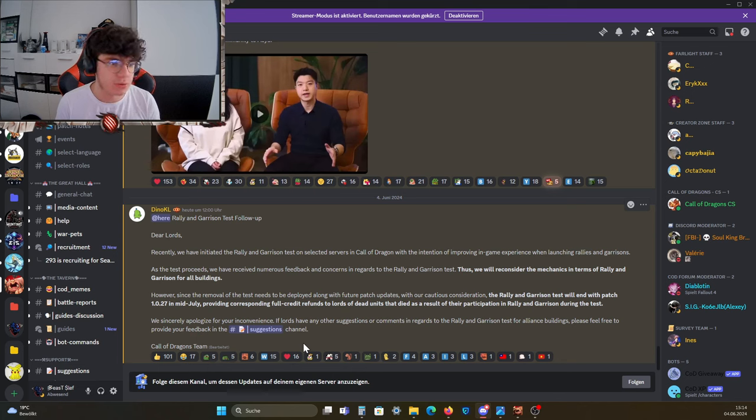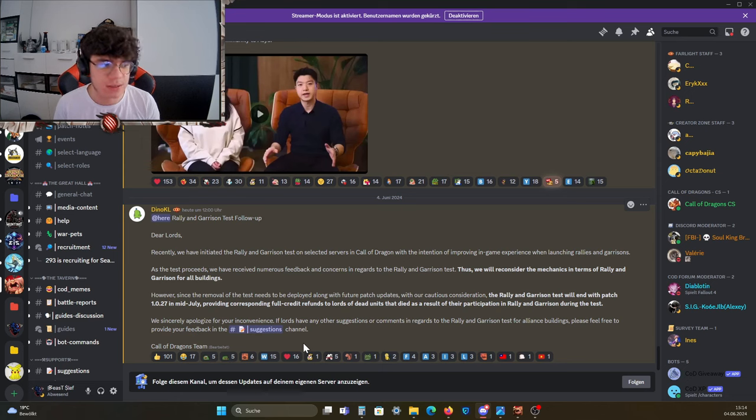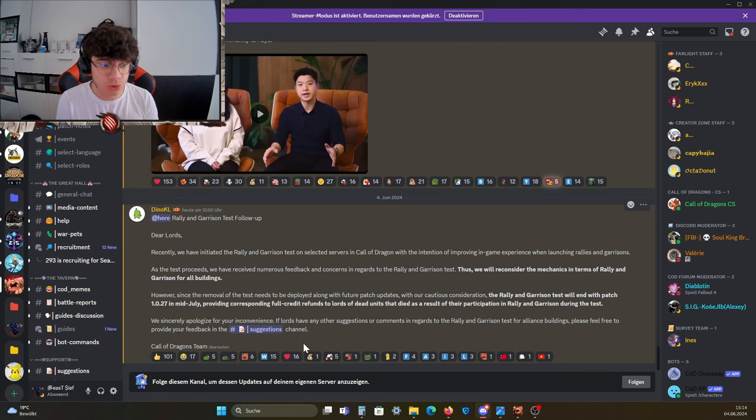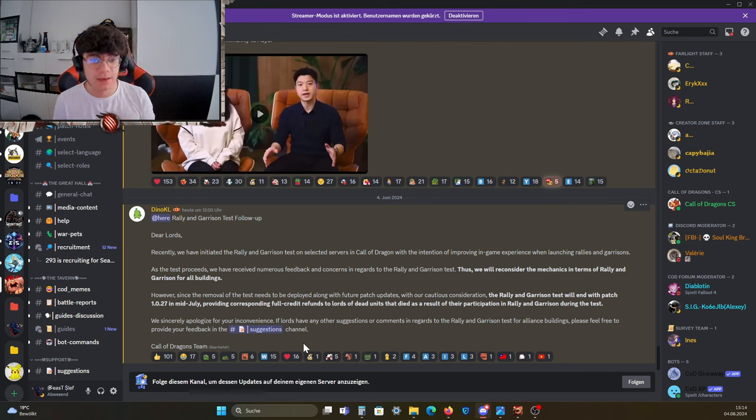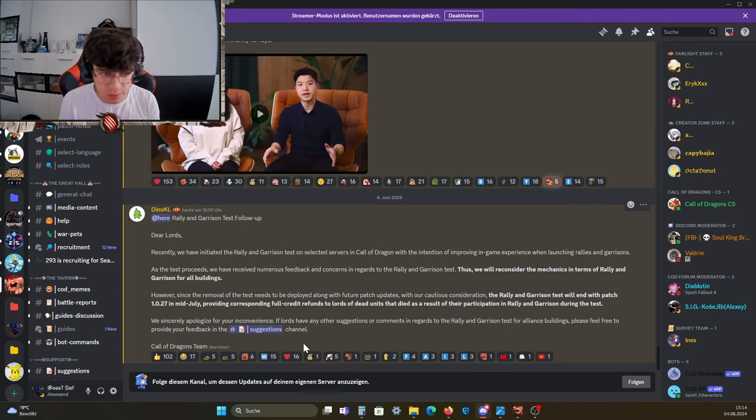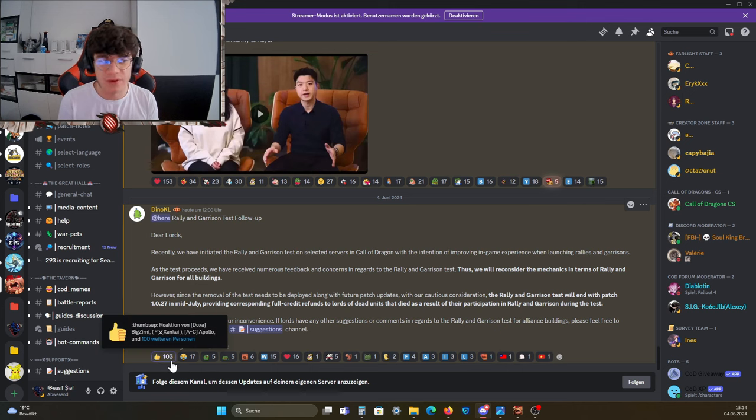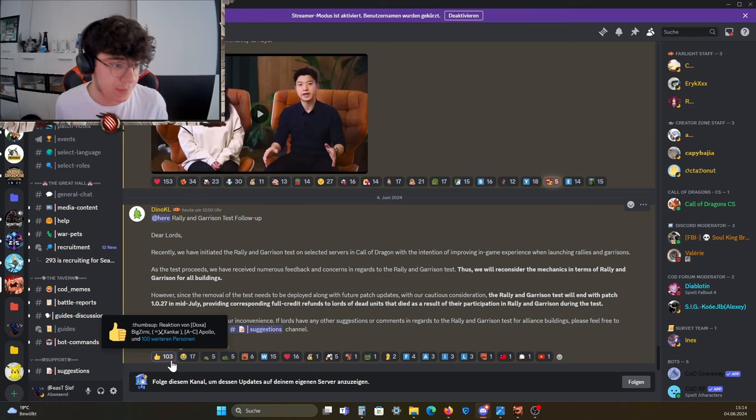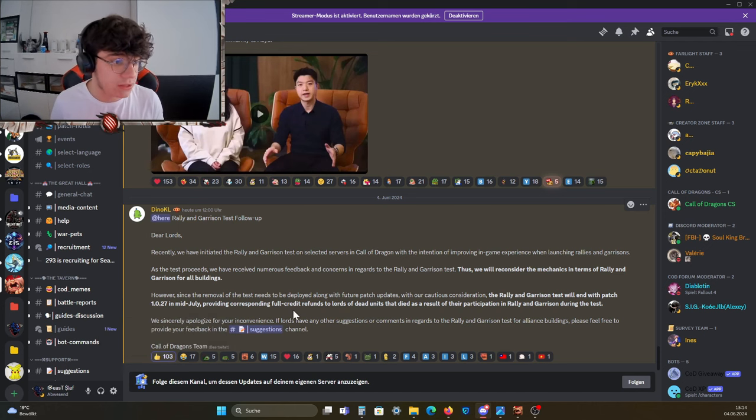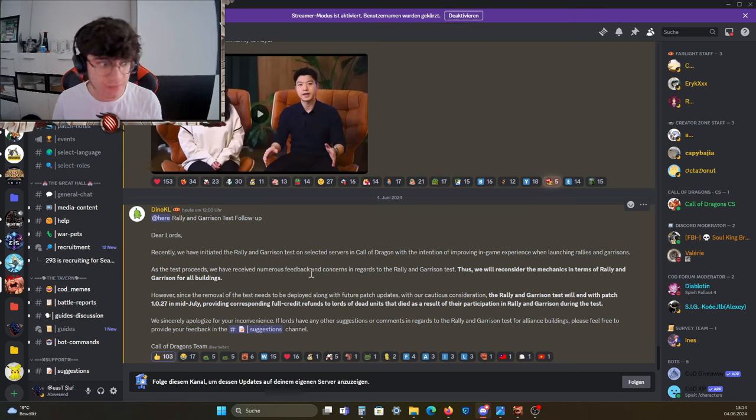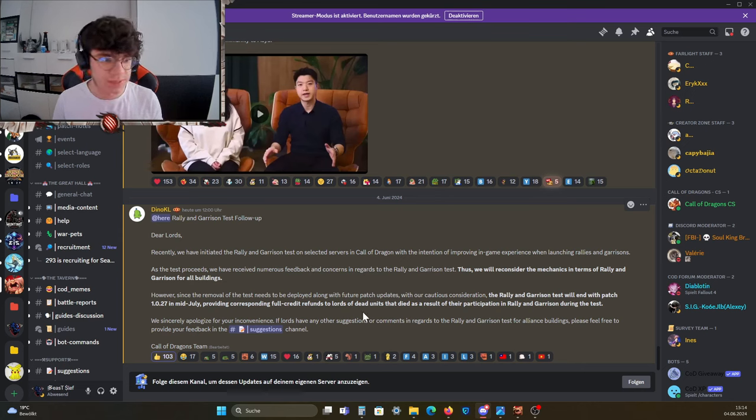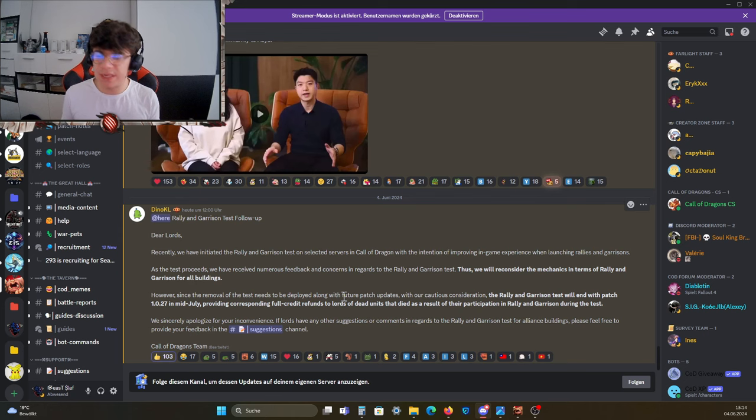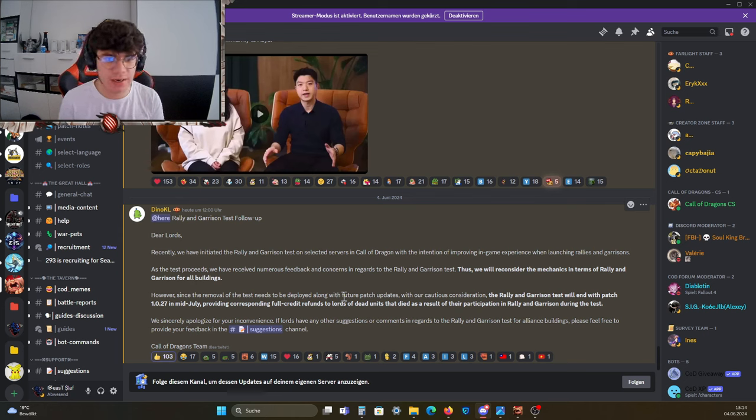I'm pretty sure we're gonna have something going on in the future when it comes to rally and garrison. But it is good to see that they listen to the feedback here and basically said they're gonna remove it out of the game and they're giving all the dead units back to the players which received that from the testing.